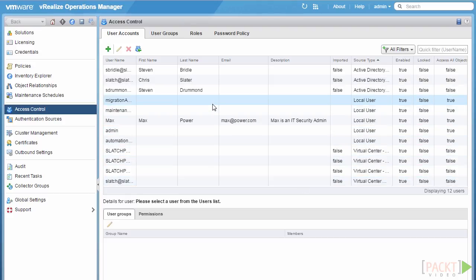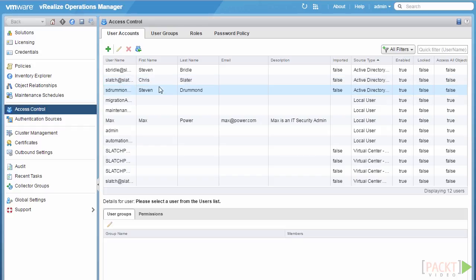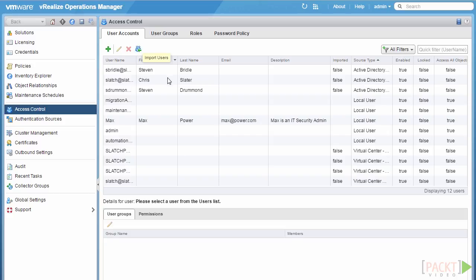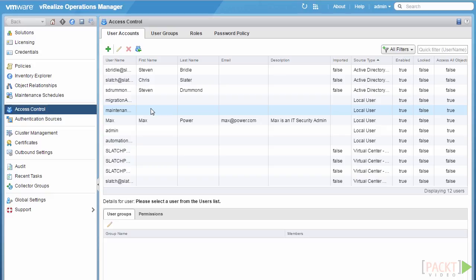Now that we've created a local user and assigned it to a role, it's time to import a user from a directory source such as Active Directory. Similar to when we created a local user, instead of clicking the Add button, we use the Import Users button on the right. For this process to be successful, we have to have already added the external Active Directory source. We'll be covering how to do that in a later video. Once you've added the external directory, select the Import Users button.